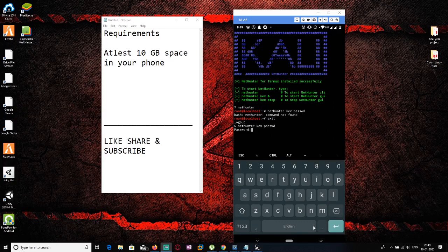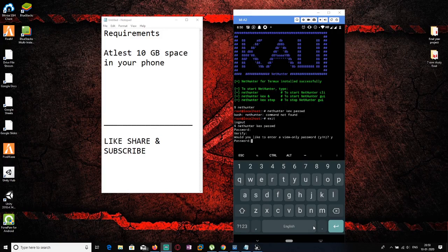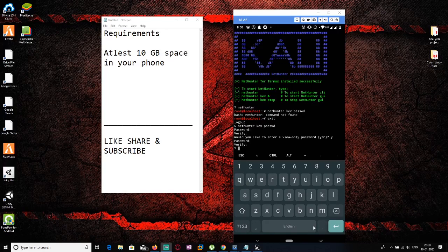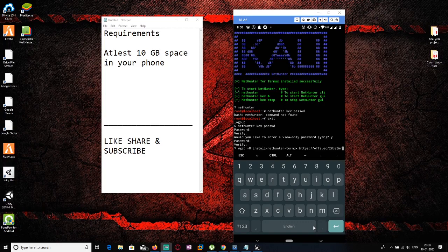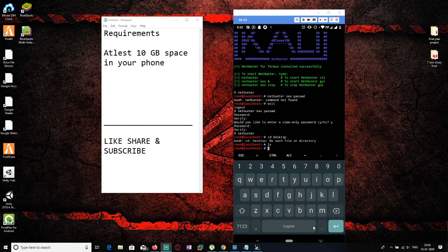Enter your password — for example, 123456 — and verify it by entering it again. Your password will be successfully set. This password will be used when accessing Kali Linux in UI mode. To use Kali Linux in terminal mode, just go to nethunter and hit enter.